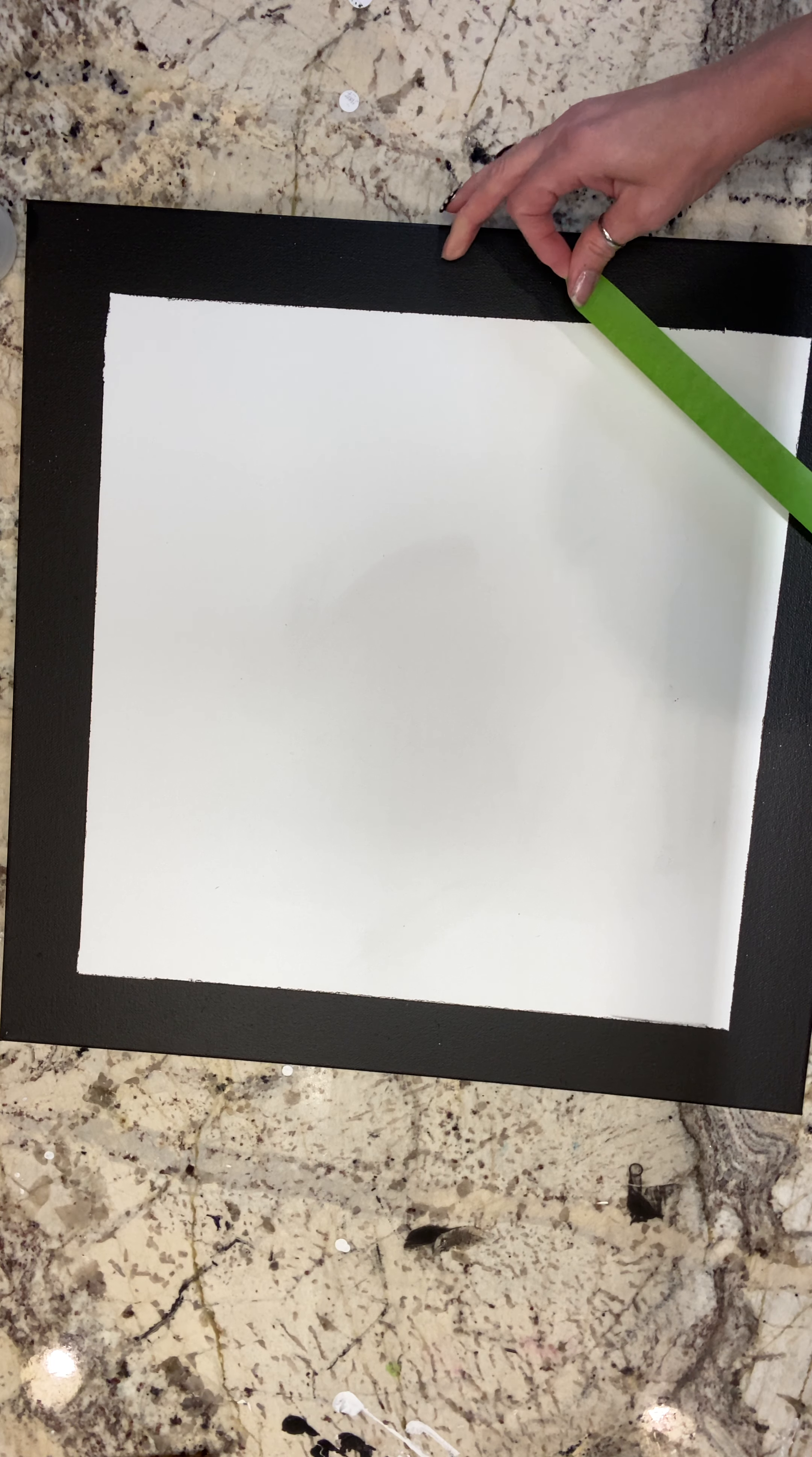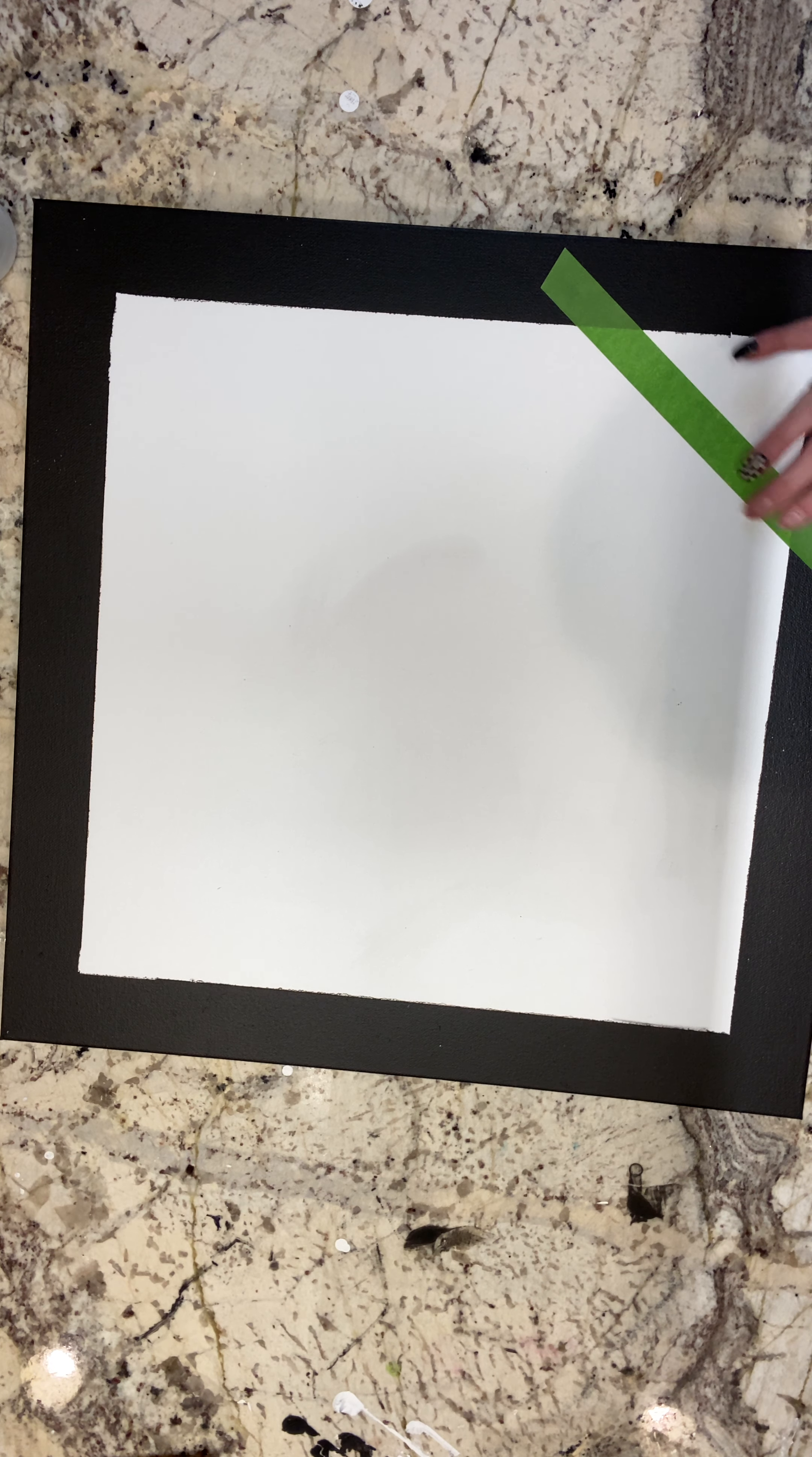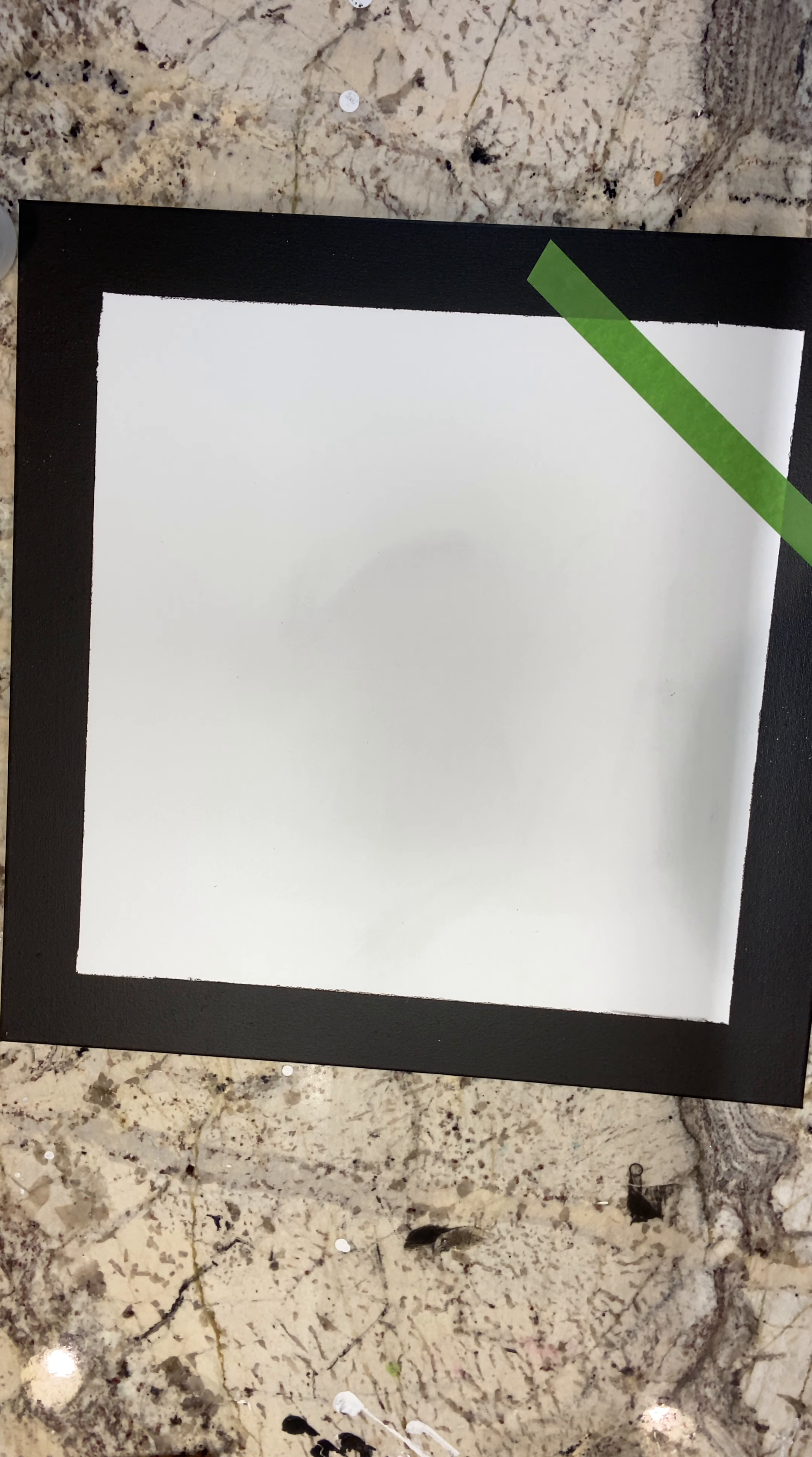Very simply, all you do to do one of these graphics is once you've got your frame in place. It's fairly self-evident that you use painters tape to create the lines on the canvas.